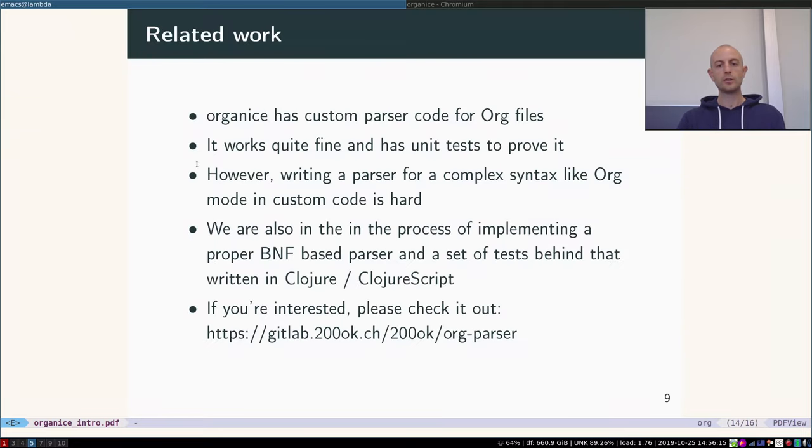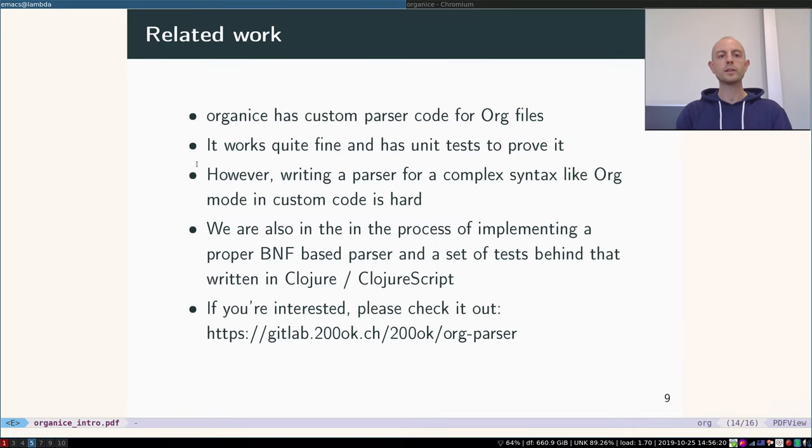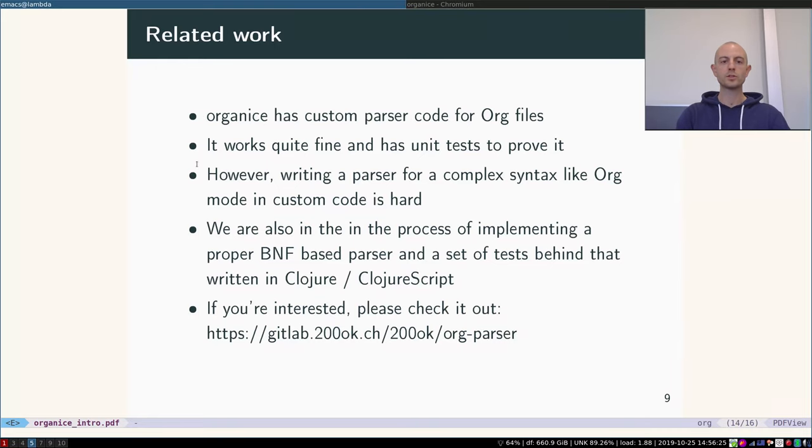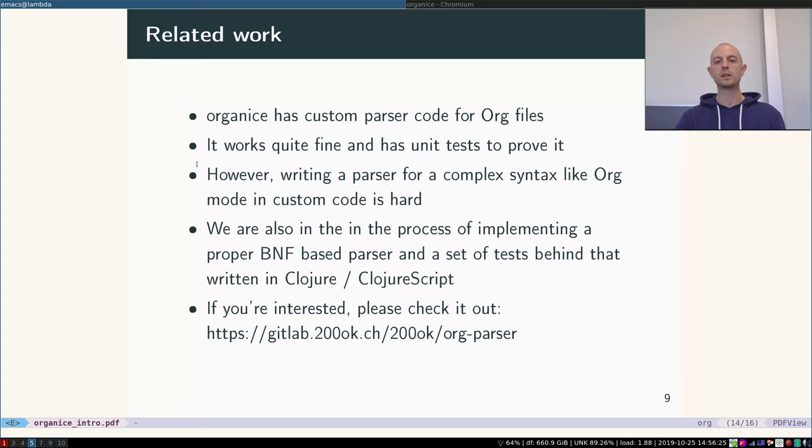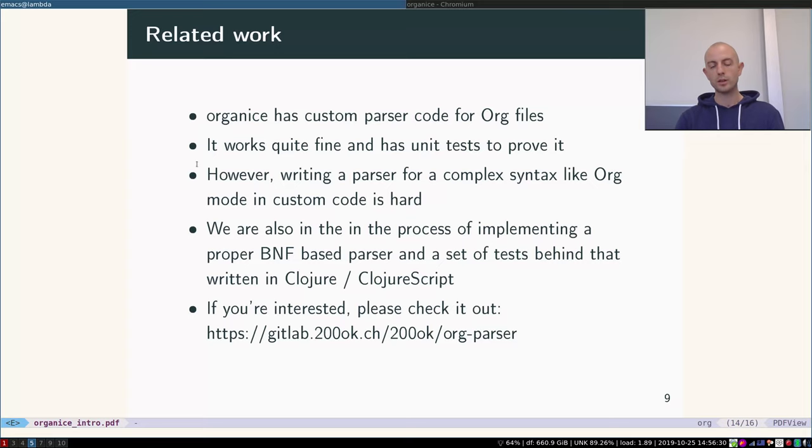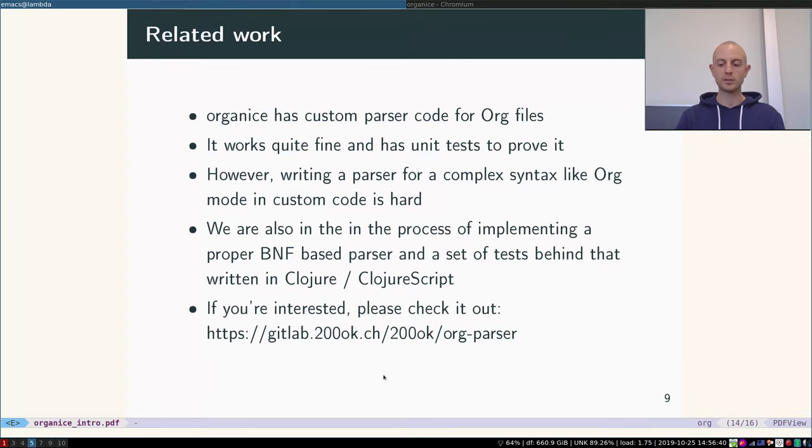Okay, closing words. There is related work going on next to organice right now. We are using a custom parser written in JavaScript for the org files and it works quite fine and it has unit tests to prove it. However, we want to redo it and write a parser, a proper parser in BNF, and we're doing this in Clojure and ClojureScript. If you're interested in this project, you can check it out on our GitLab instance, also free and open source software of course.